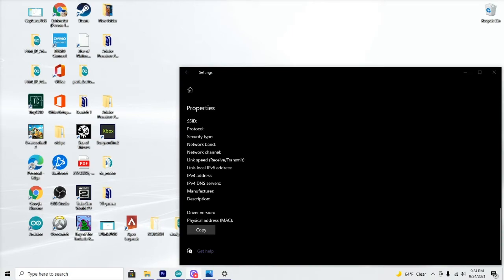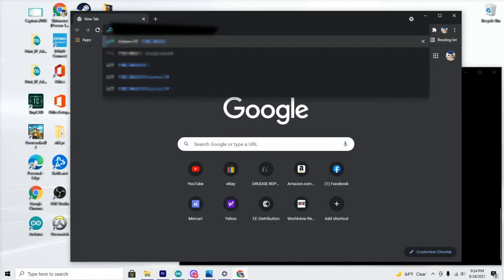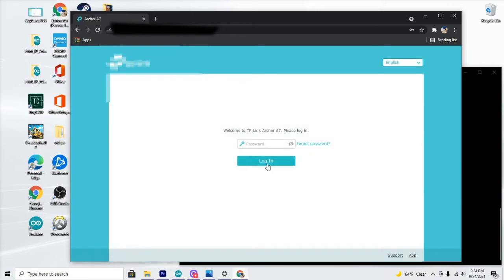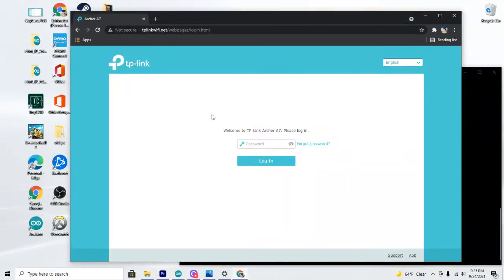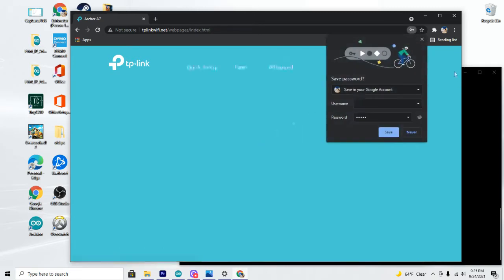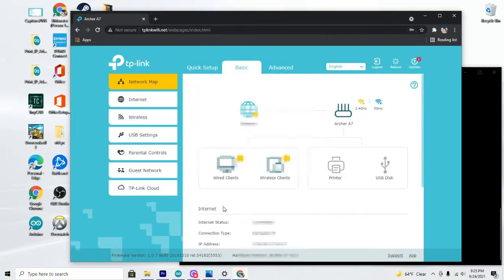Once you get that IP address, you can go ahead and plug it into your web browser here and it will bring up a login for your router. But if you have a TP-Link like I do, you can go up here and type in tplinkwifi.net and you can just go there manually by typing in the web address.